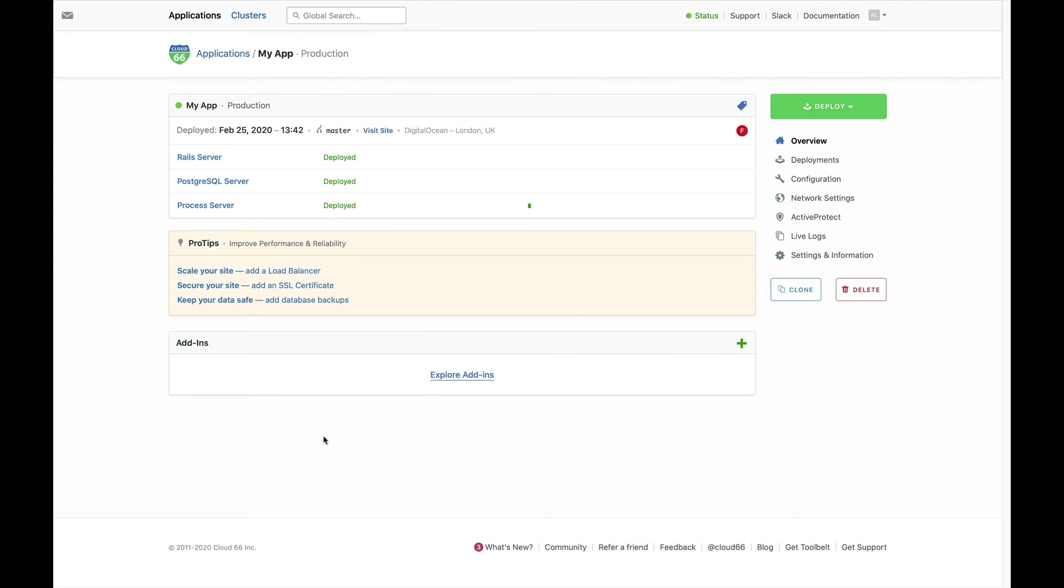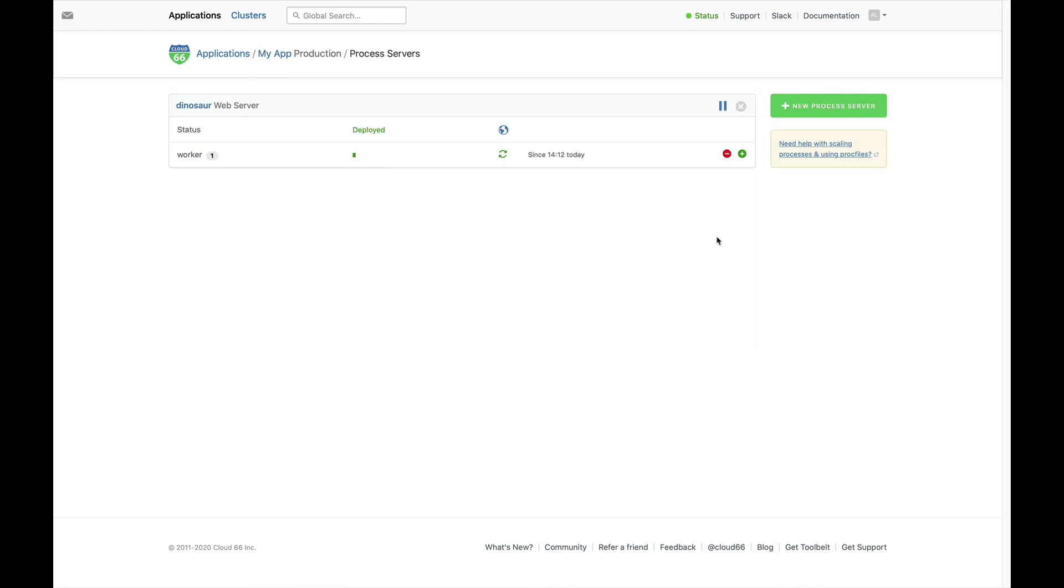Once your app is finished deploying, you can add other features like an SSL certificate or a load balancer. You can also easily scale your application up or down using our interface.